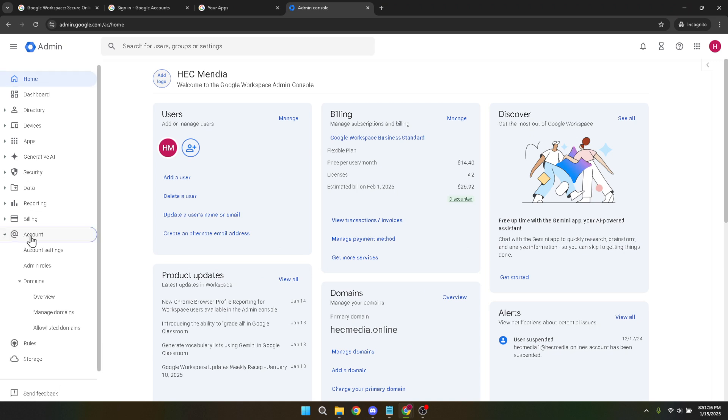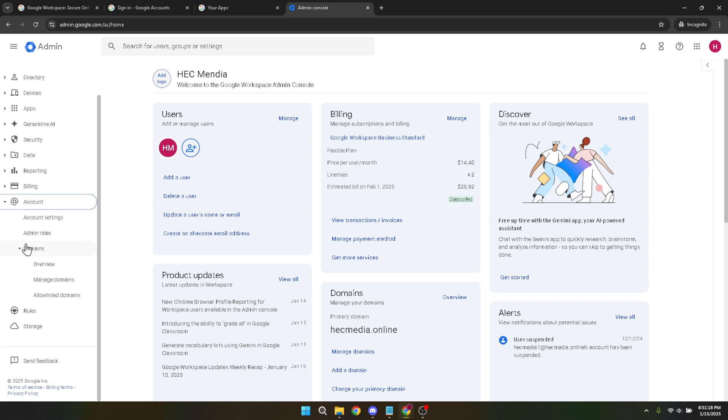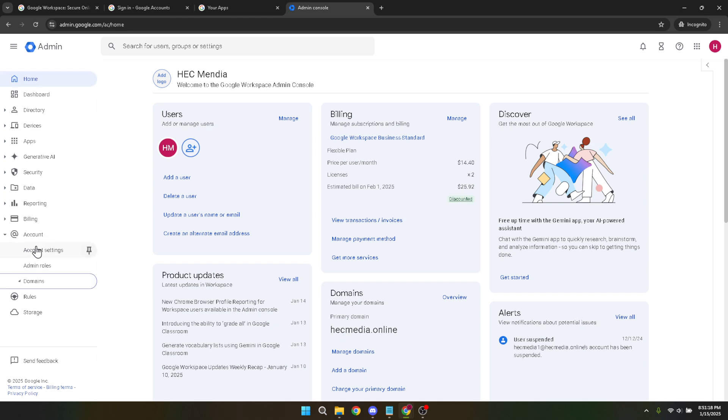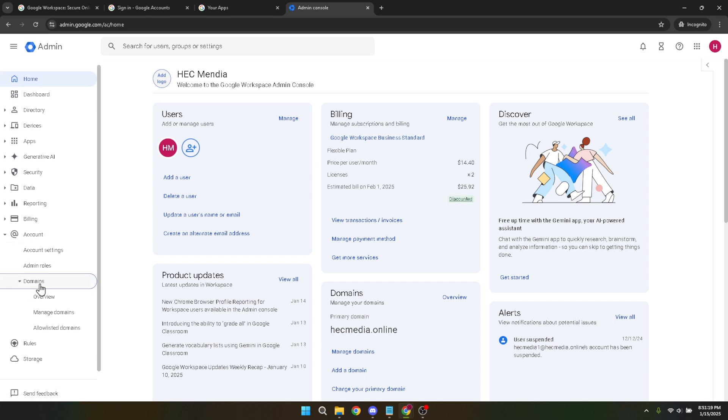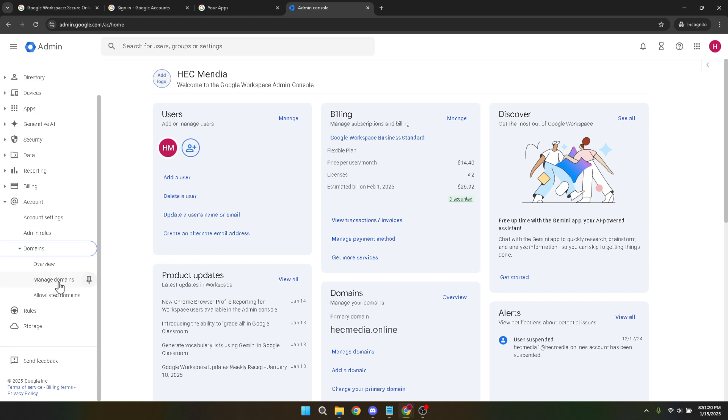Once in the account section, look for the domains tab. This is where we'll be making the changes to your domain settings. Under domains, you'll find a section called allow listed domains.